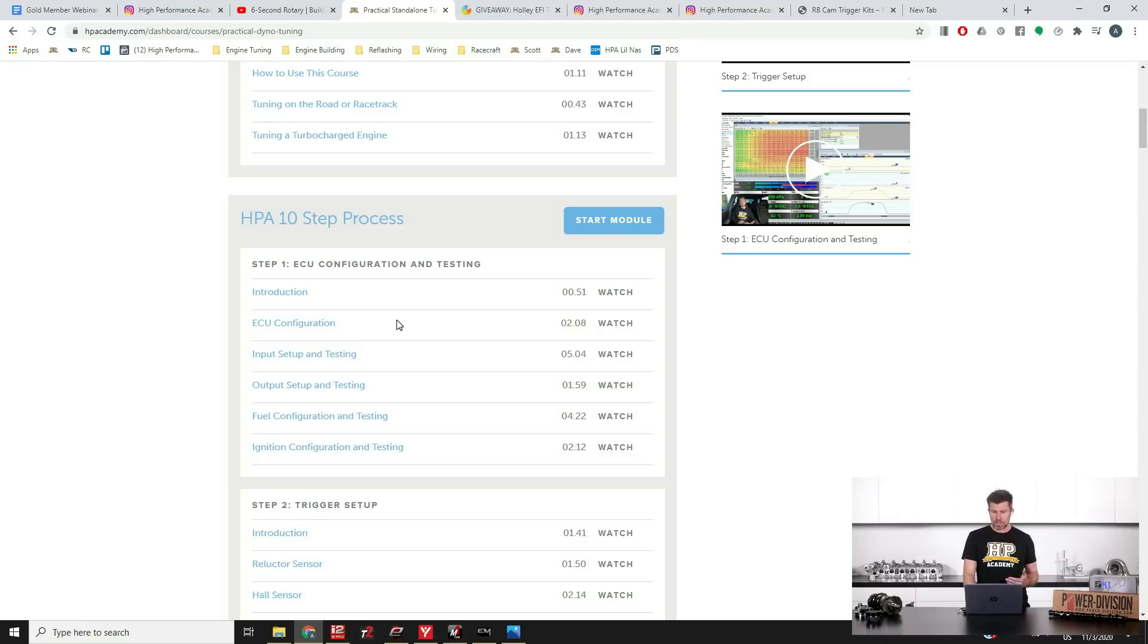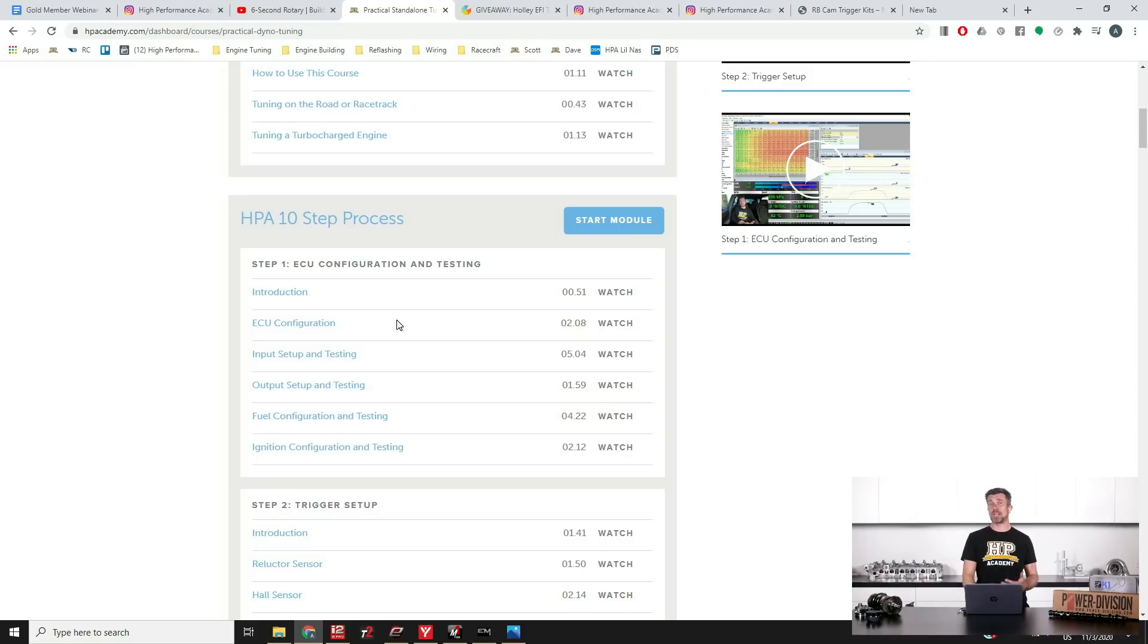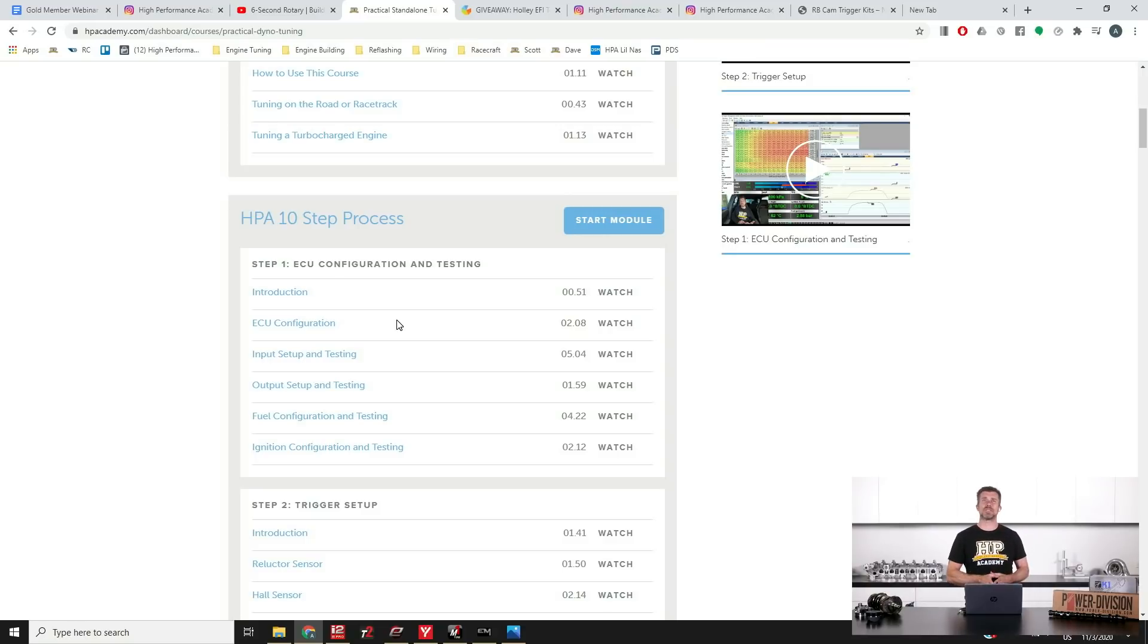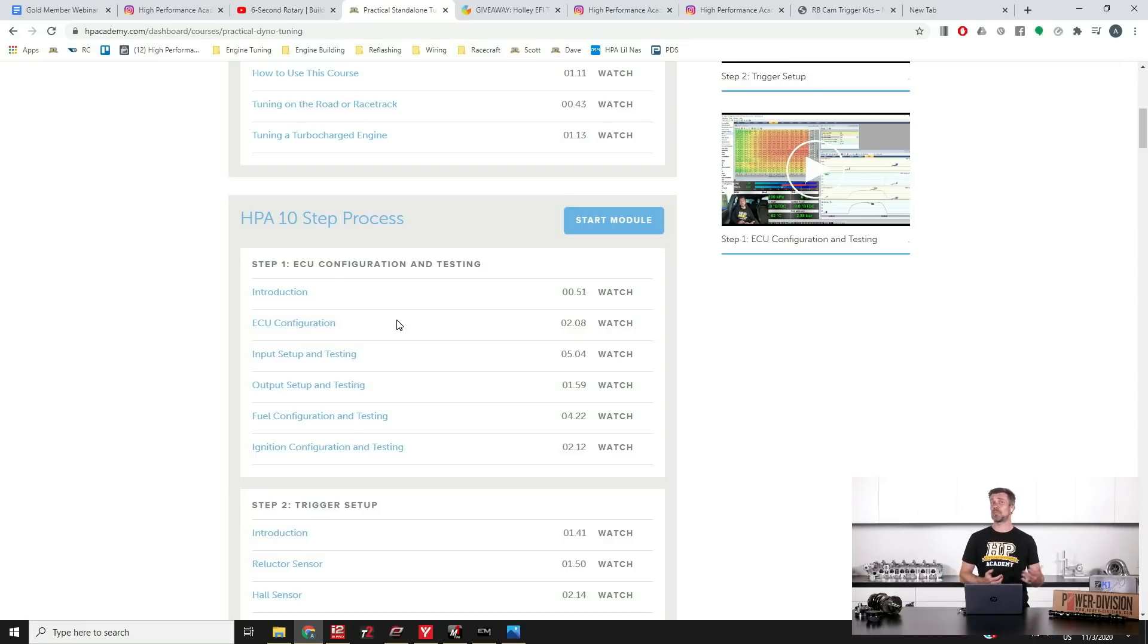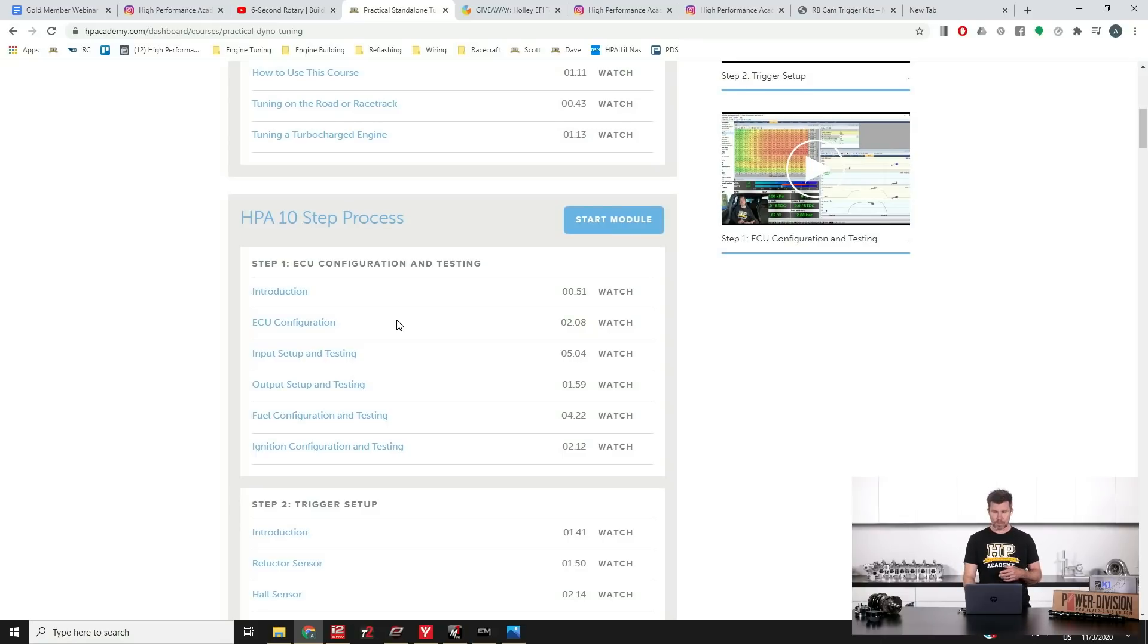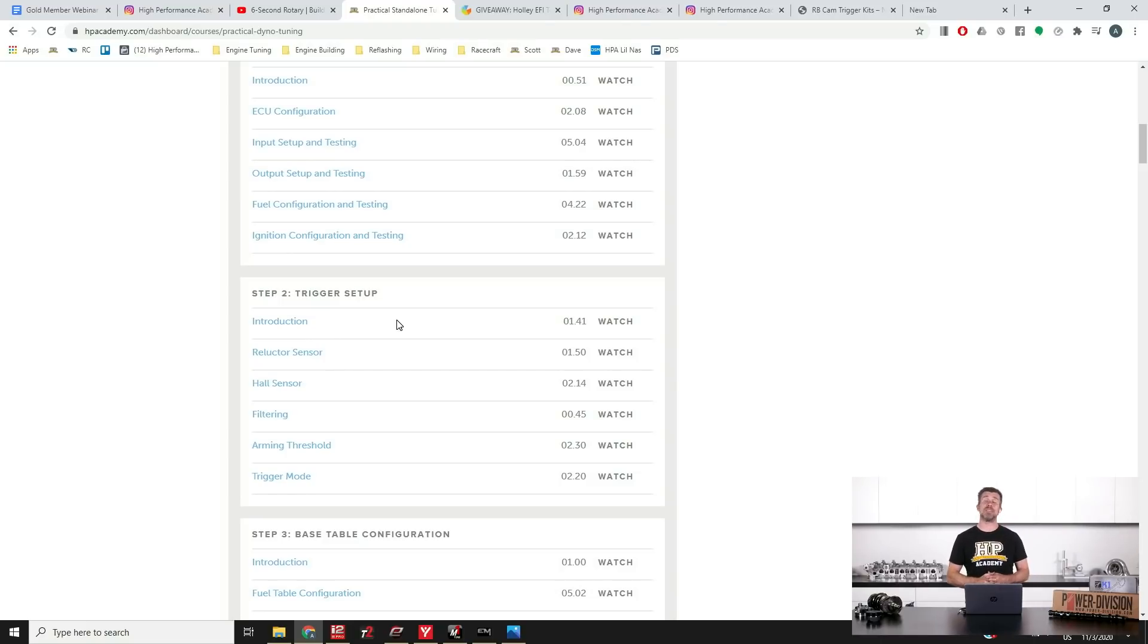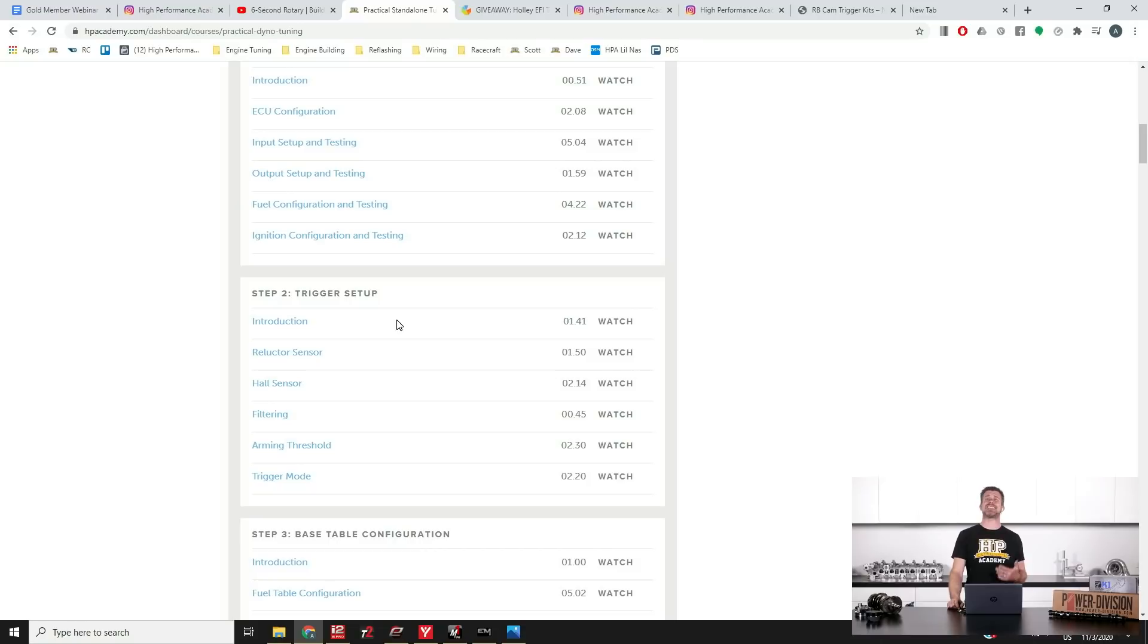Step one, you go through the ECU configuration testing, making sure essentially all of the inputs and outputs to the ECU are correctly assigned, correctly configured, they're reading right and all of the outputs are working properly. And this is something that even professional tuners overlook so often and it can waste a huge amount of time when you get onto the dyno, wonder why things aren't working properly and you find out that your calibration for your fuel pressure sensor or your map sensor wasn't right and it's throwing off the entire tune. We then move into our trigger setup which is step two. These are the two most important inputs to the ECU, they give the ECU information about engine speed and position. If these aren't right, nothing else is going to work.